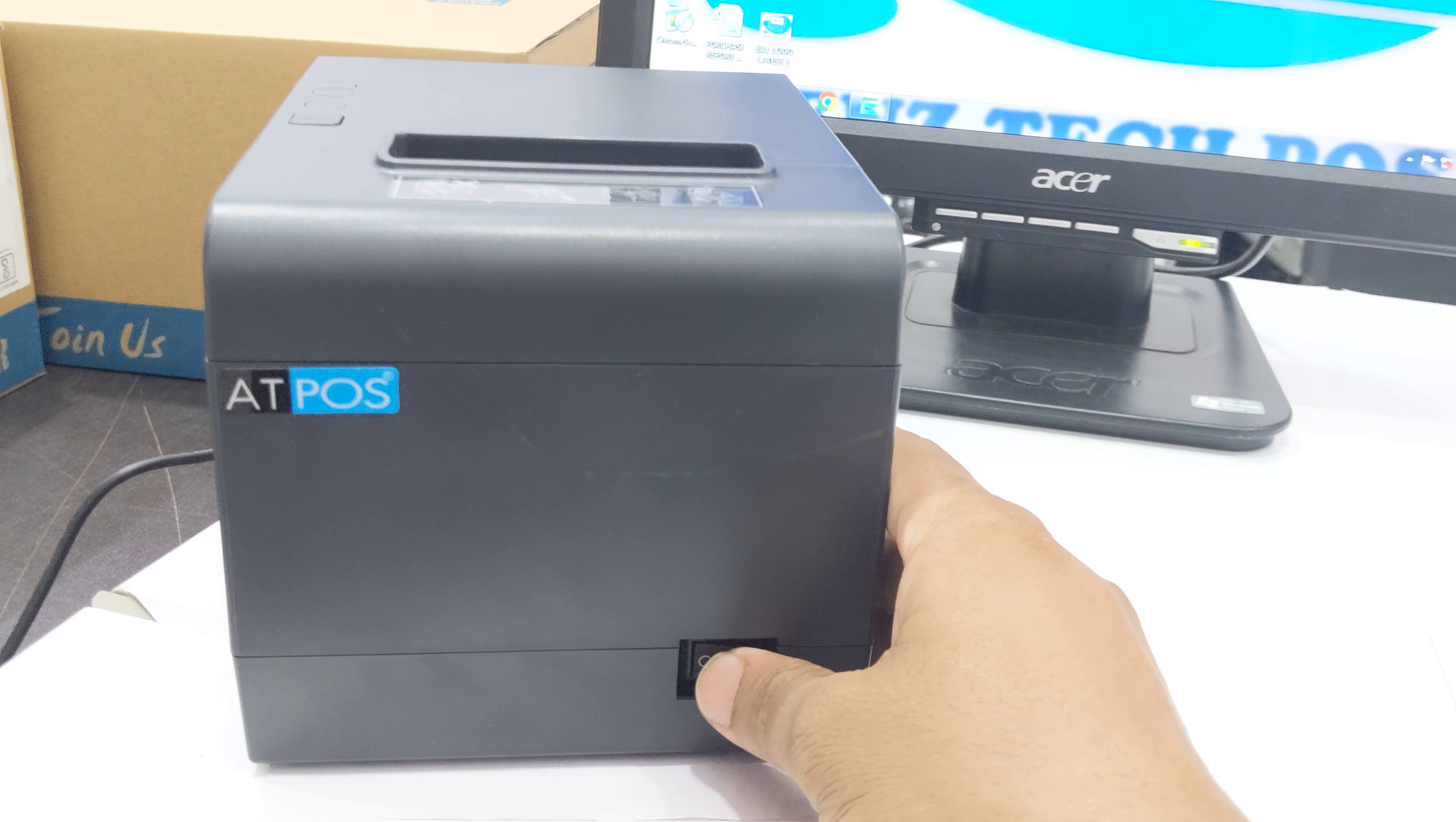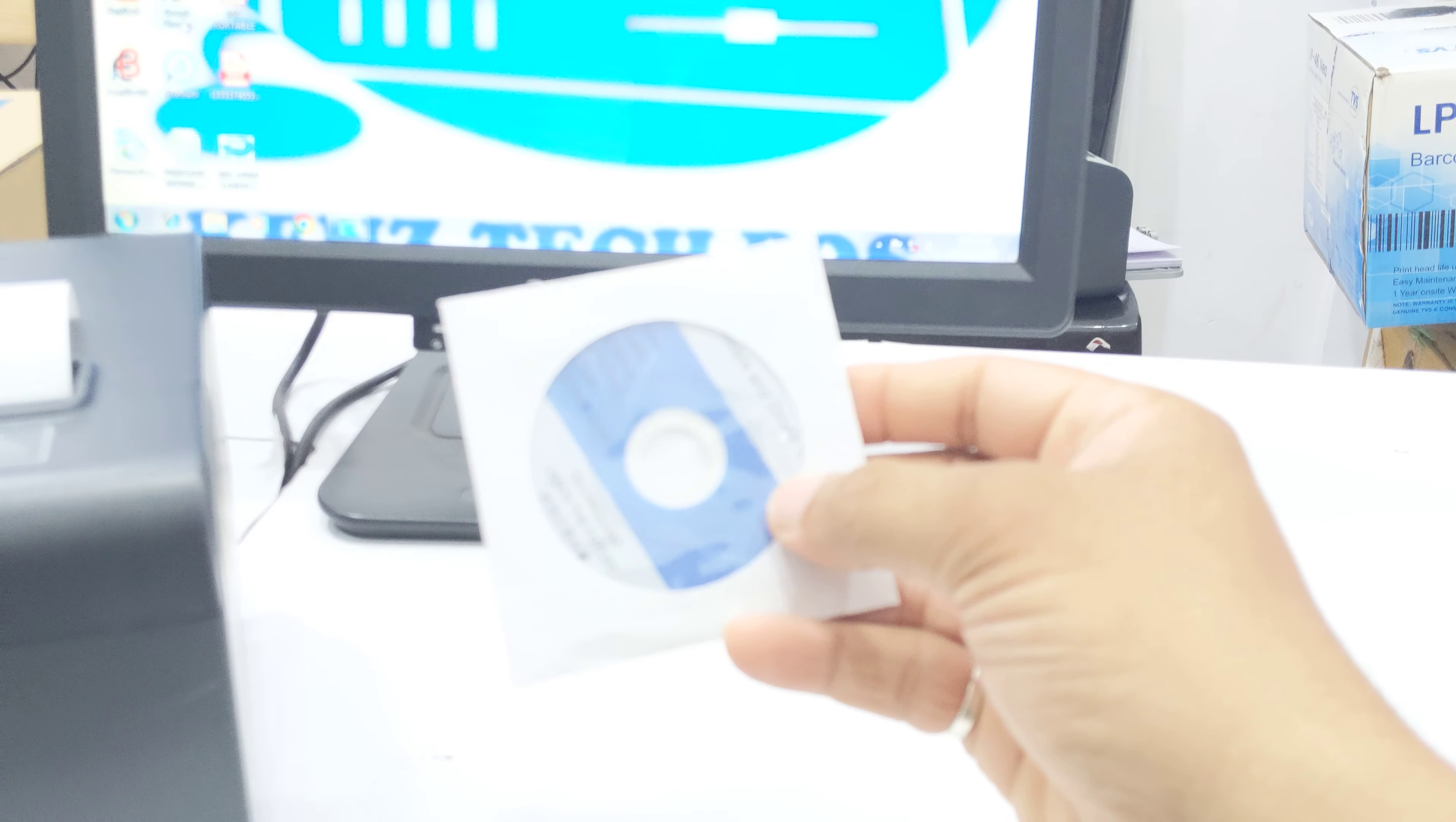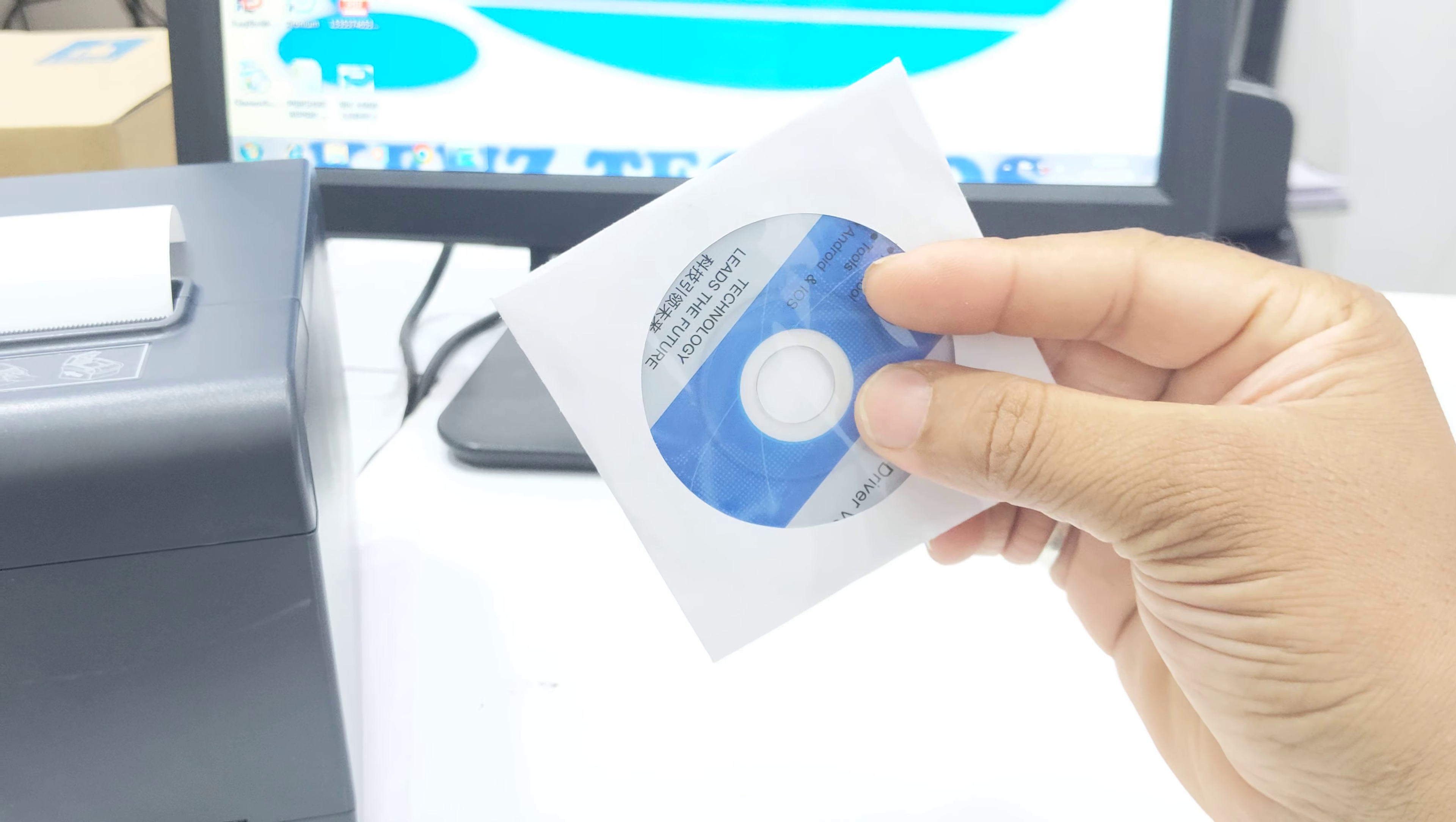Now just switch on the printer. The printer has been switched on and you will get a CD with this device. Just insert the CD to your computer CD drive.